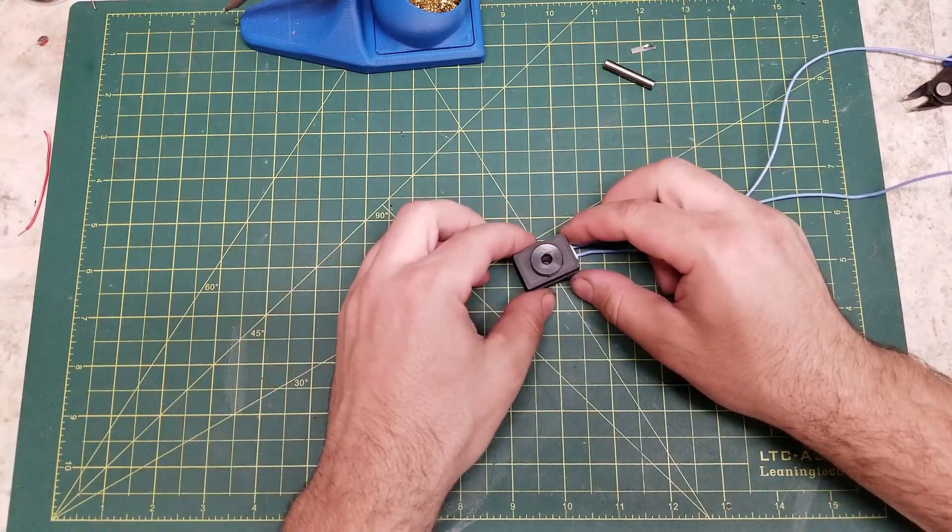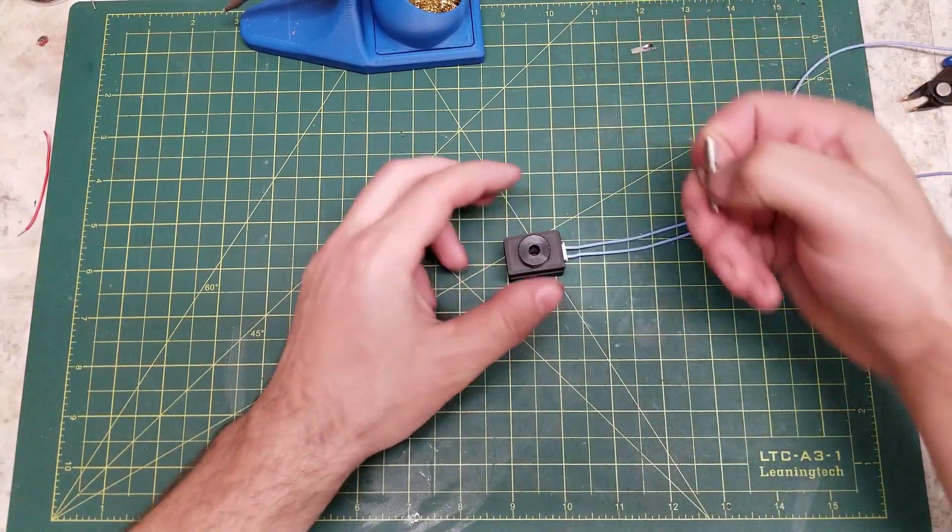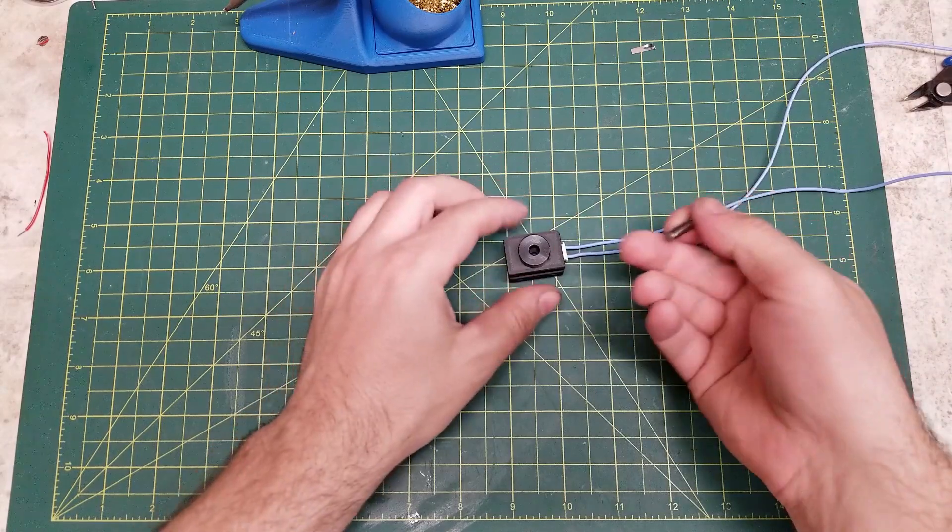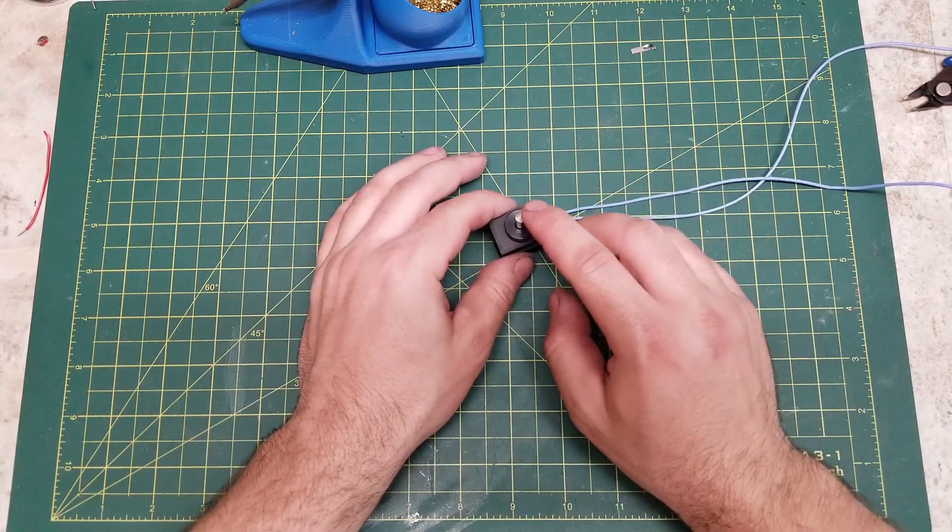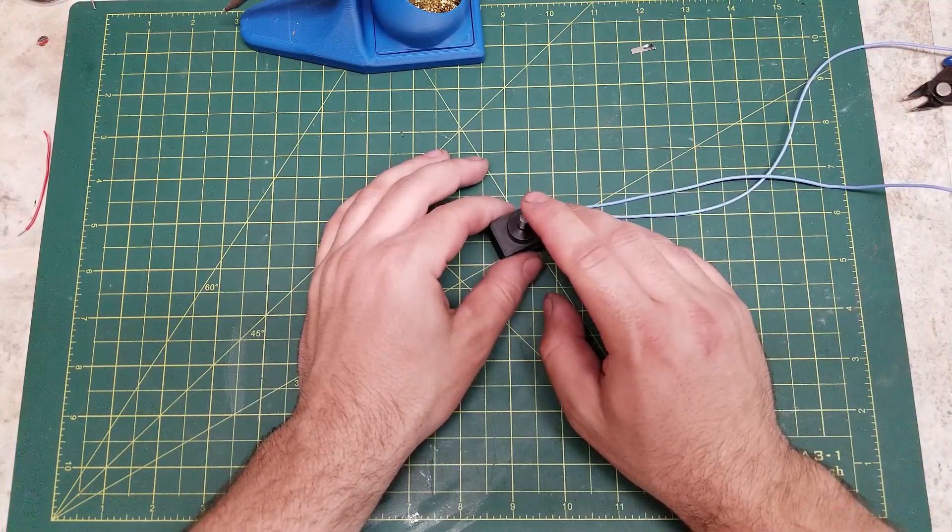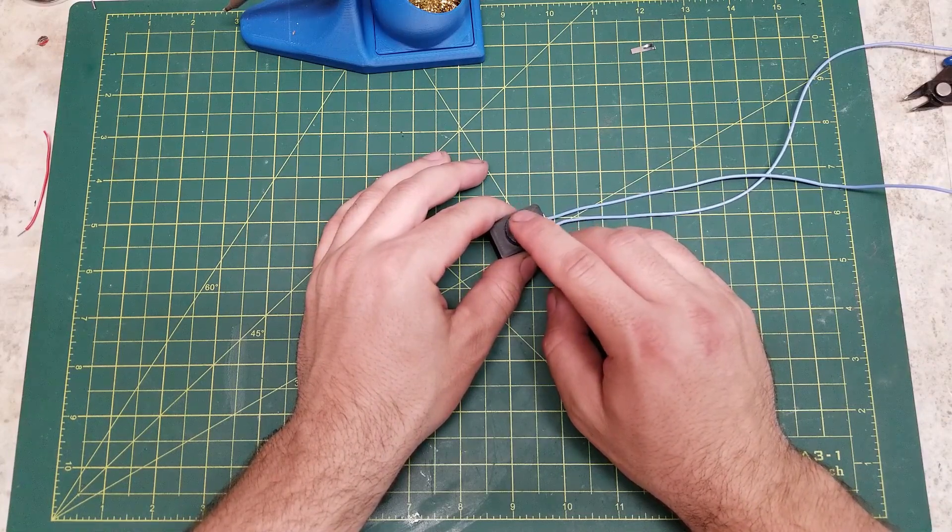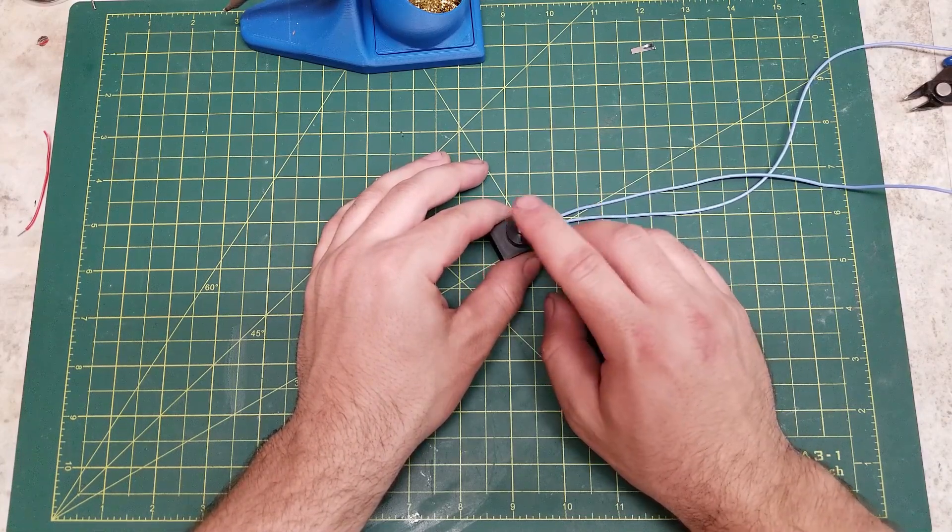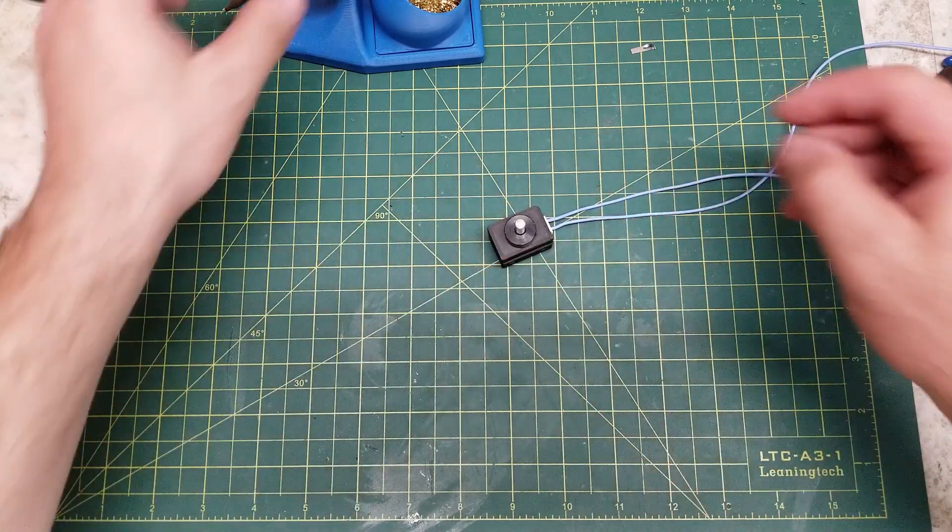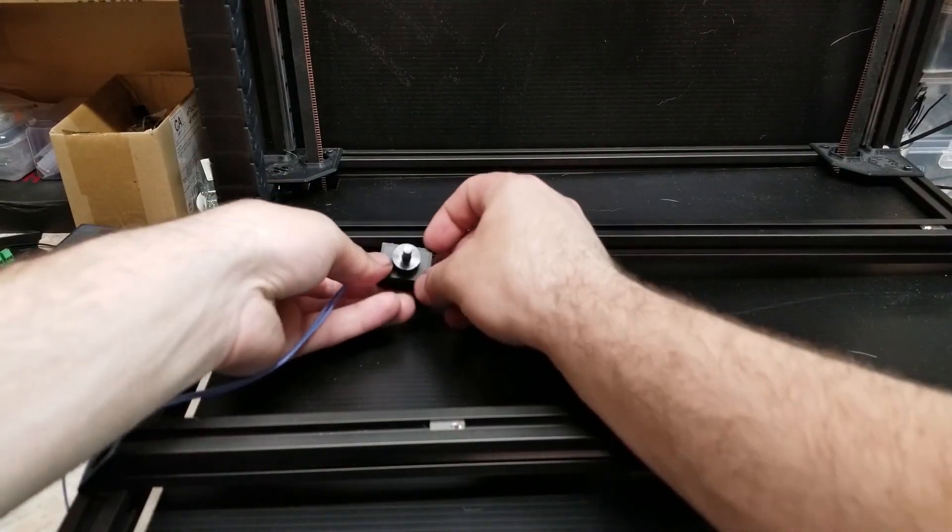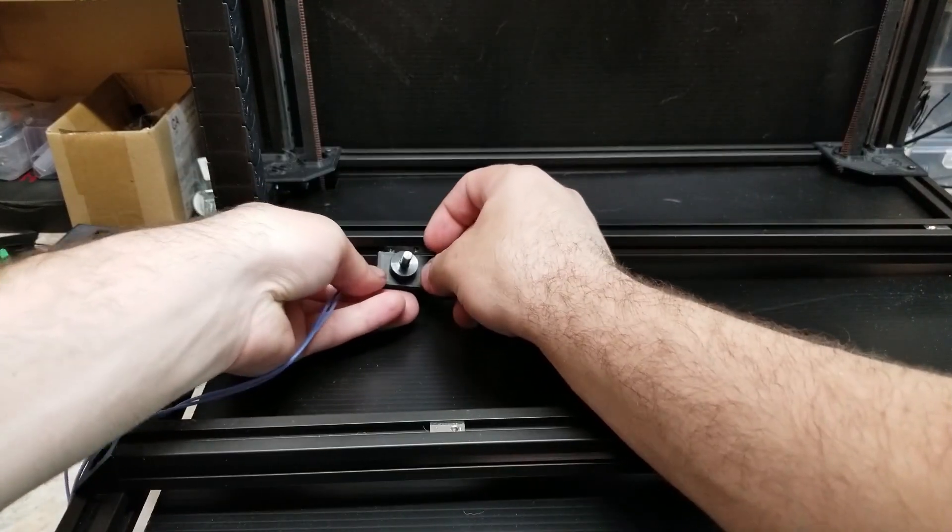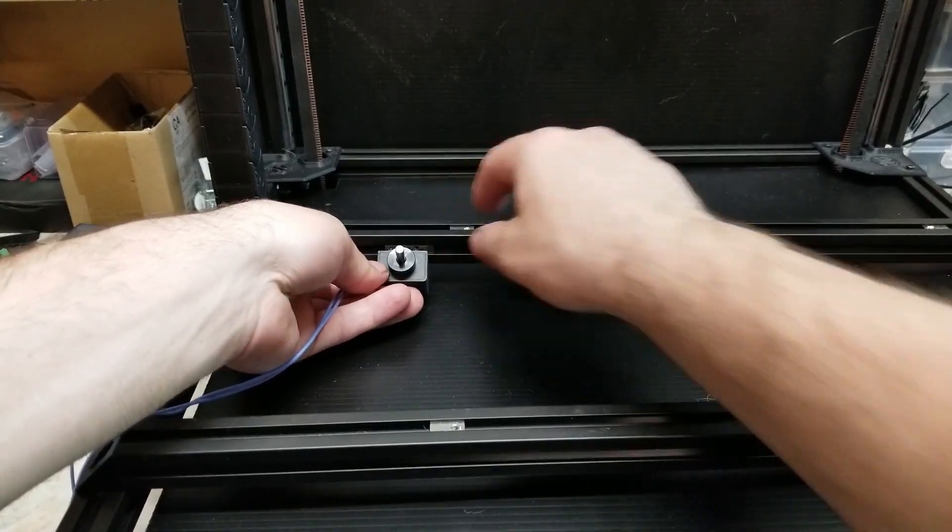So now that our wires are connected, the last thing we would do is install your five millimeter rod, and just ensure that it does function. And with the end stop assembled, we can now mount it inside our printer.